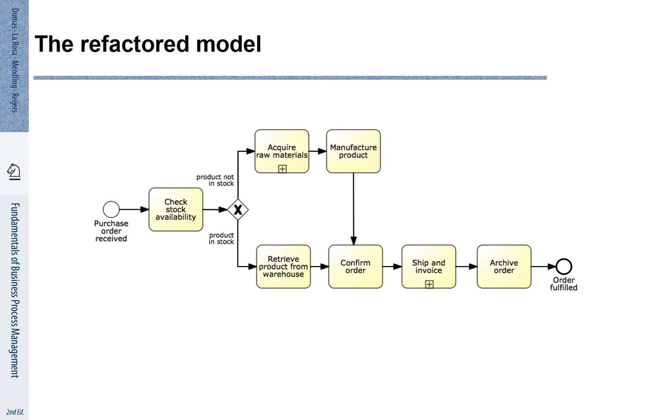The fact that there are further details associated with these activities is highlighted by the little plus sign at the lower part of each of these activities. This means we can click on this plus sign in a modeling tool and the modeling tool will show us the corresponding sub-process.